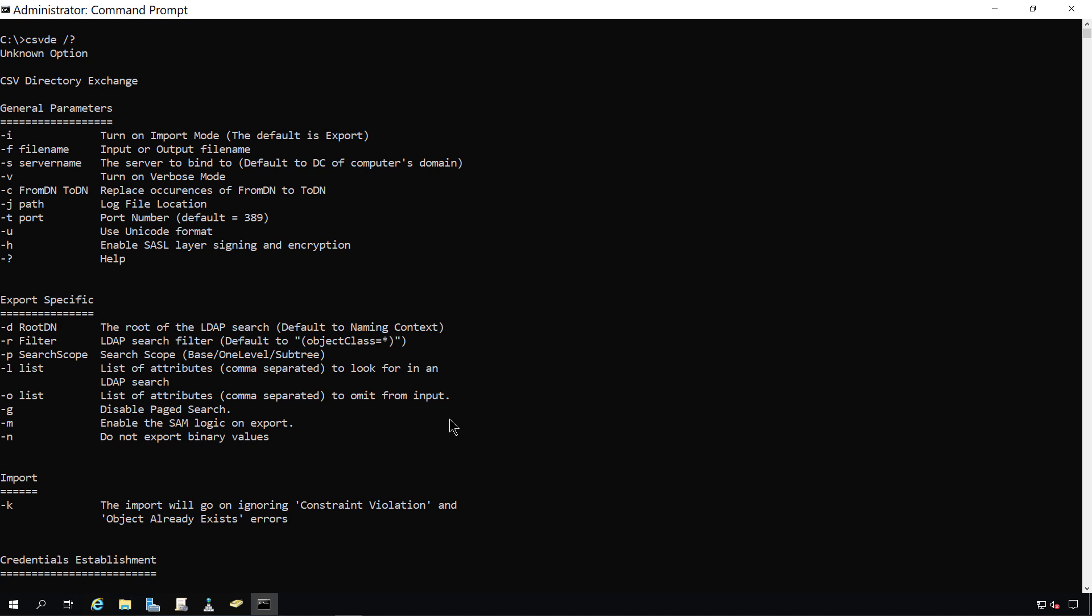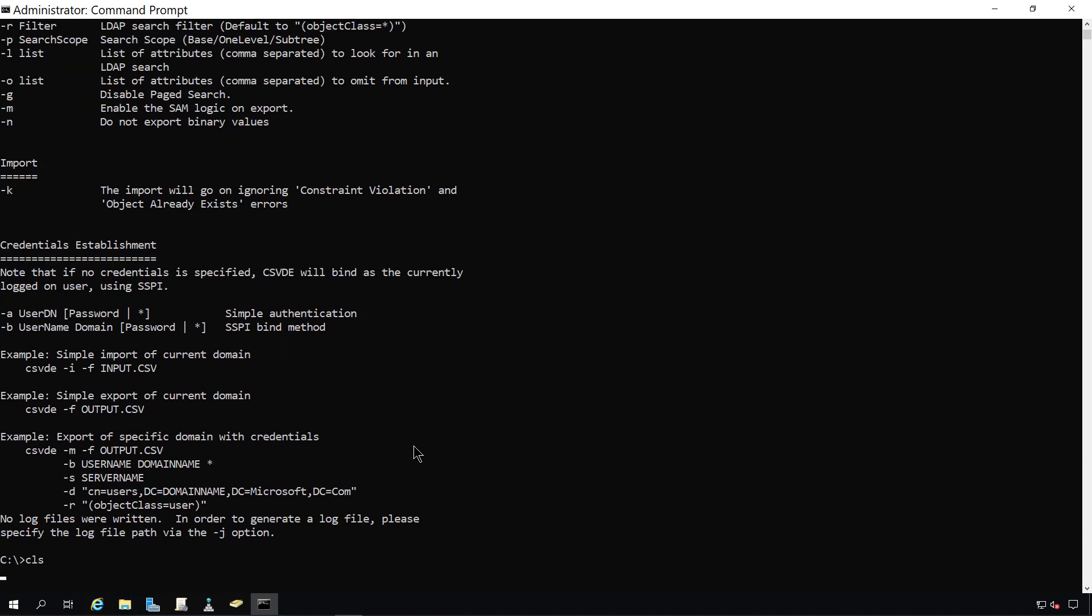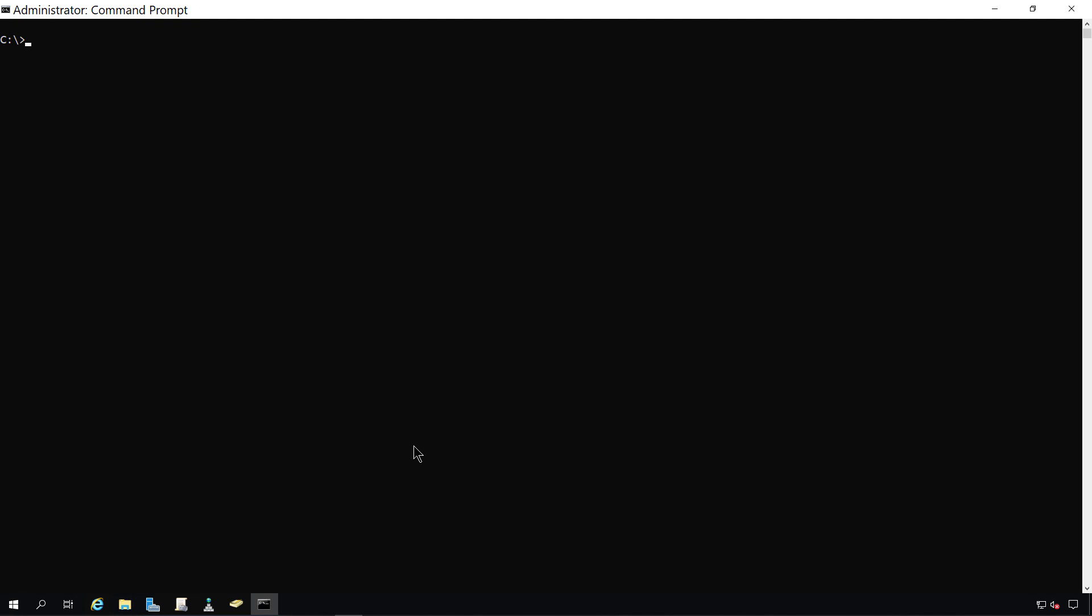And the other one we're going to be using is dash F, and that's going to be file name, which is going to be the file name that we've got for that CSV file. So I'm going to clear the screen, and I'm going to type the command CSVDE,